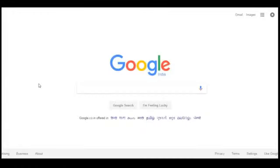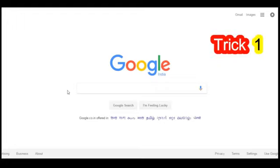Hello friends, welcome to our channel. In today's video, we are going to show you some really amazing Google tricks. You can also try these tricks and have lots of fun.